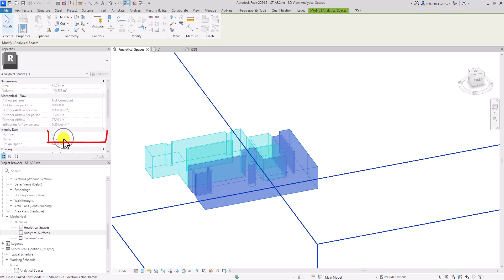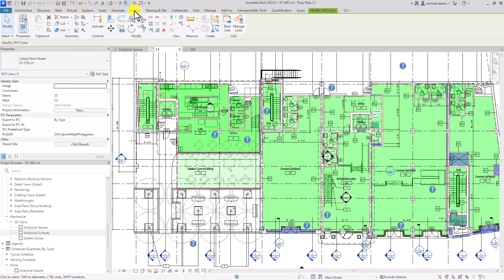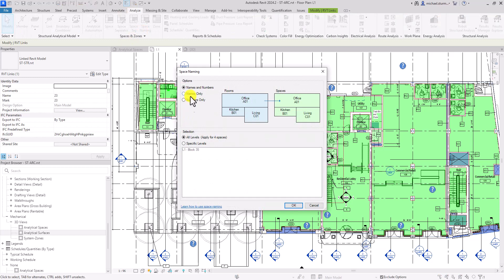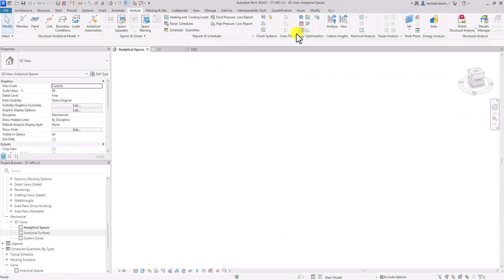Don't forget that you can also use the space naming tool to pass on the names of the rooms to the spaces you have inserted into the model. When regenerating the model, the room names will be applied to the spaces.